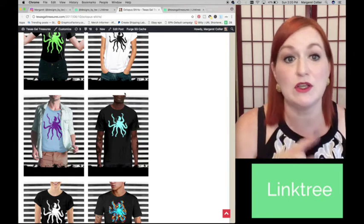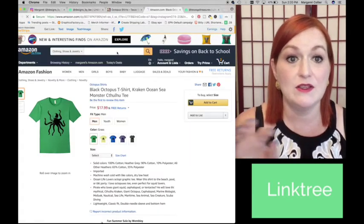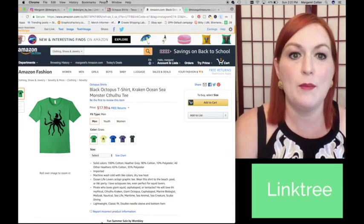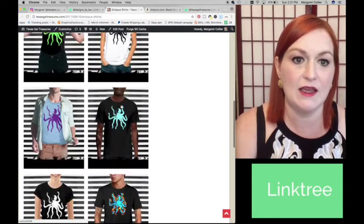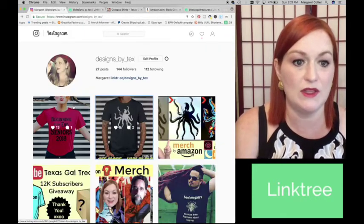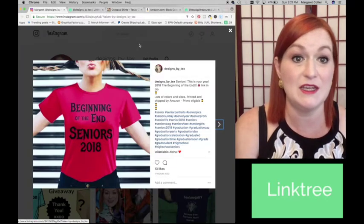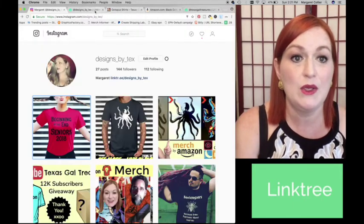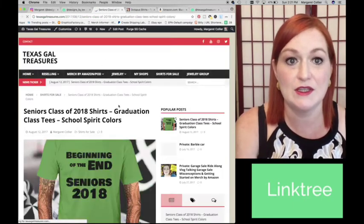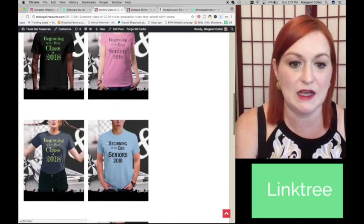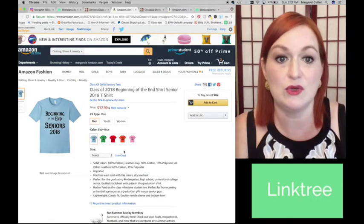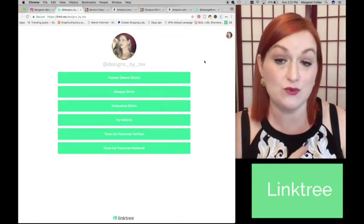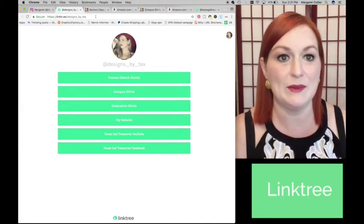But I wanted to show, I have different colors and varieties, and so I took them to my website instead. Also, let's say my beginning of the end senior shirt, same deal, got lots of colors and sizes, link in bio. So when they come over, graduation shirts, takes them to my website, and they can see all the different varieties and colors, styles, select the one they like, and it will take them to Amazon. You can have it linked directly to an Amazon listing if you want to do that as well.